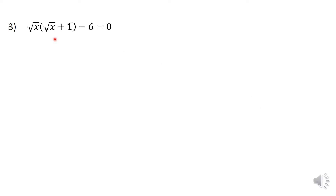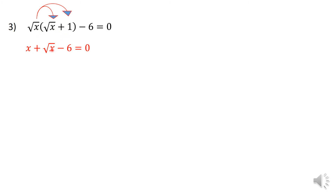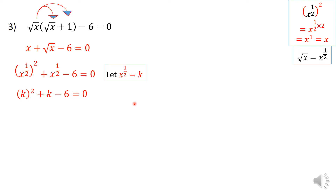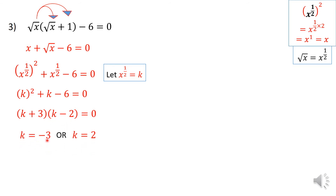The third question is the square root of x times the square root of x plus 1 minus 6 equals 0. It's best to distribute by multiplying throughout by the square root of x. Square root of x times square root of x is just x, and square root of x times 1 is square root of x minus 6. I then write x as x raised to the power of a half squared, and the square root of x as x to the power of a half, replacing both with k.